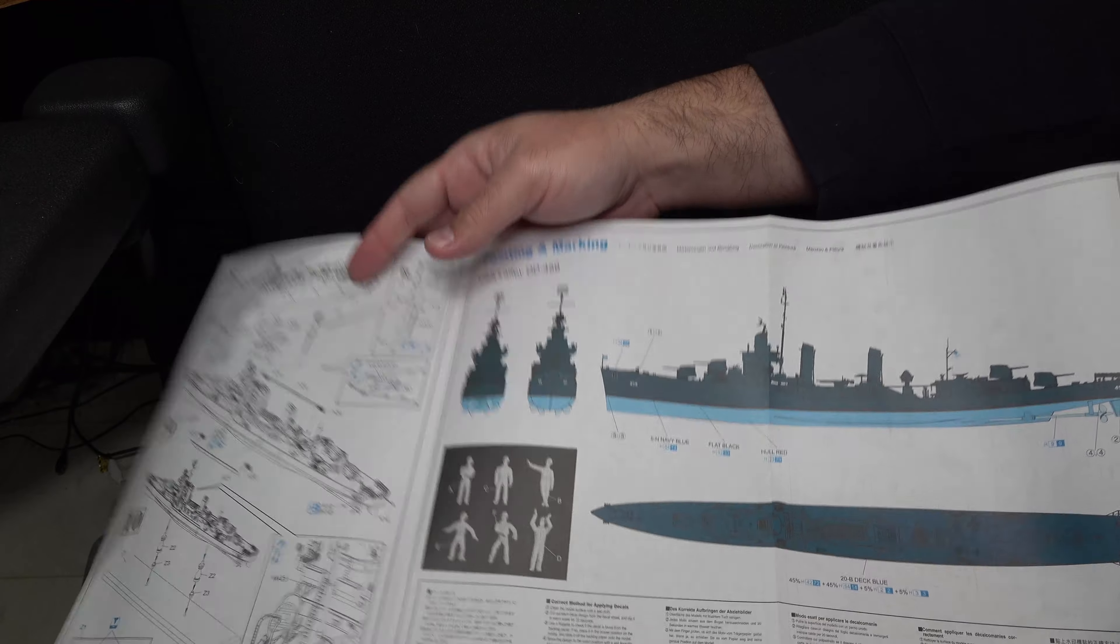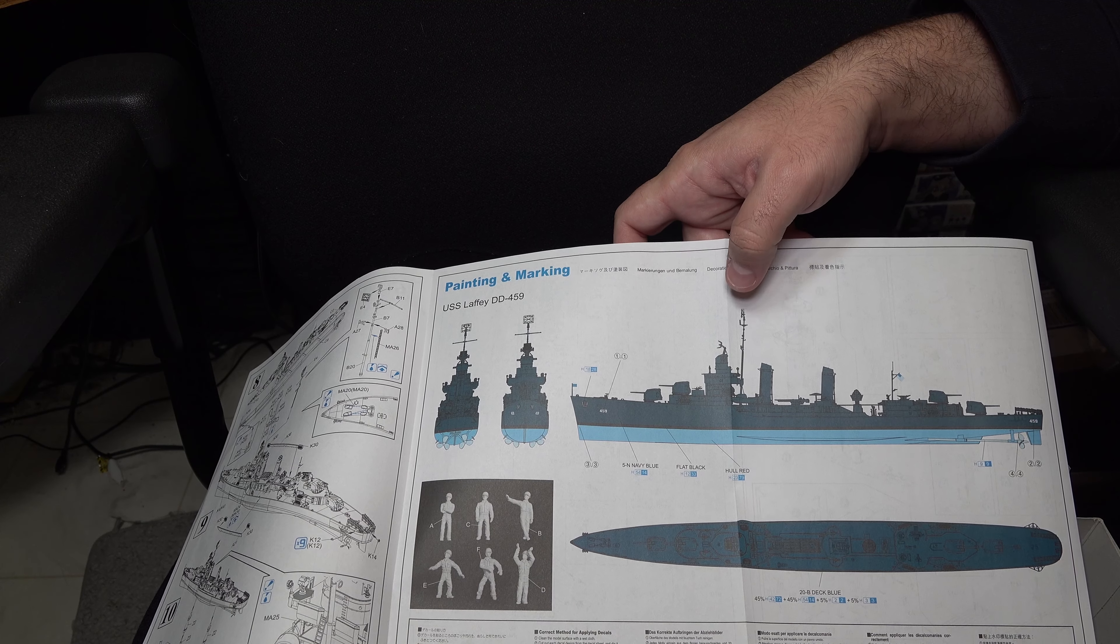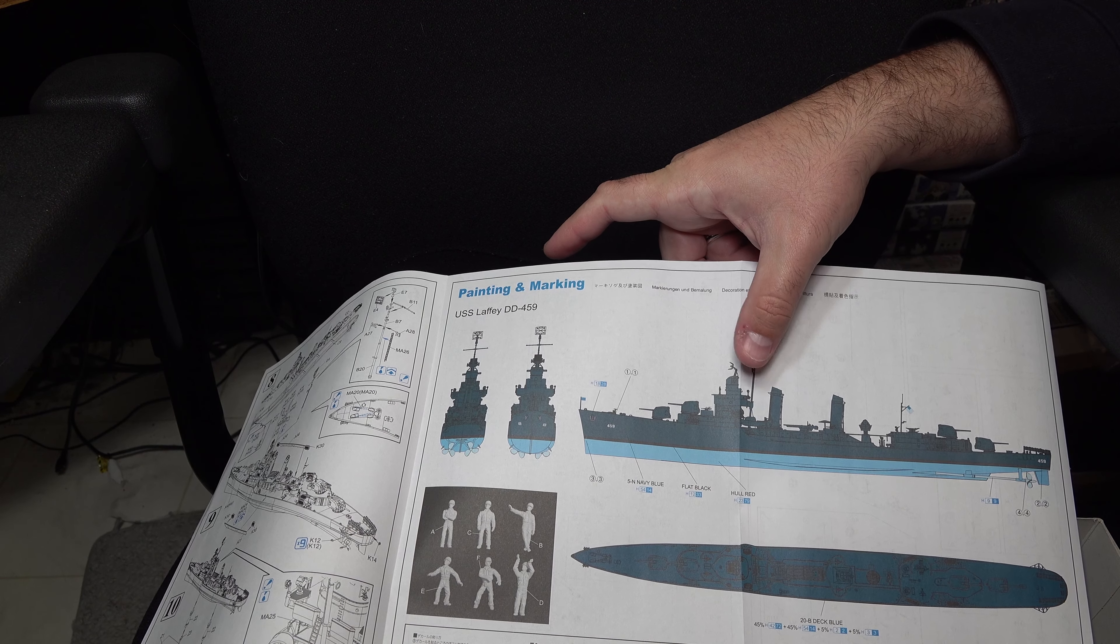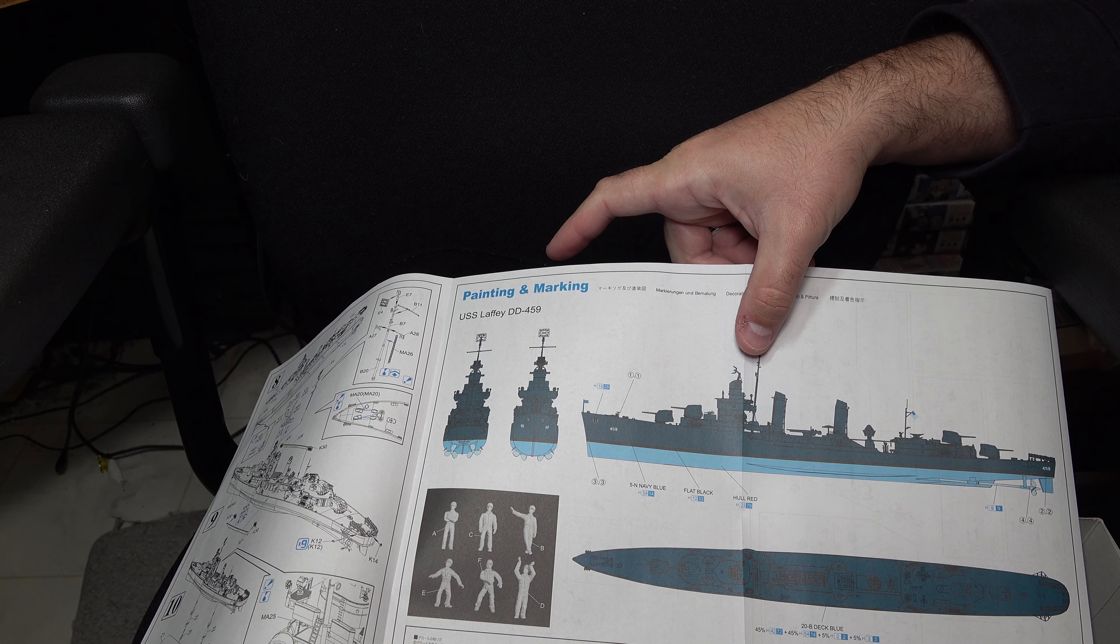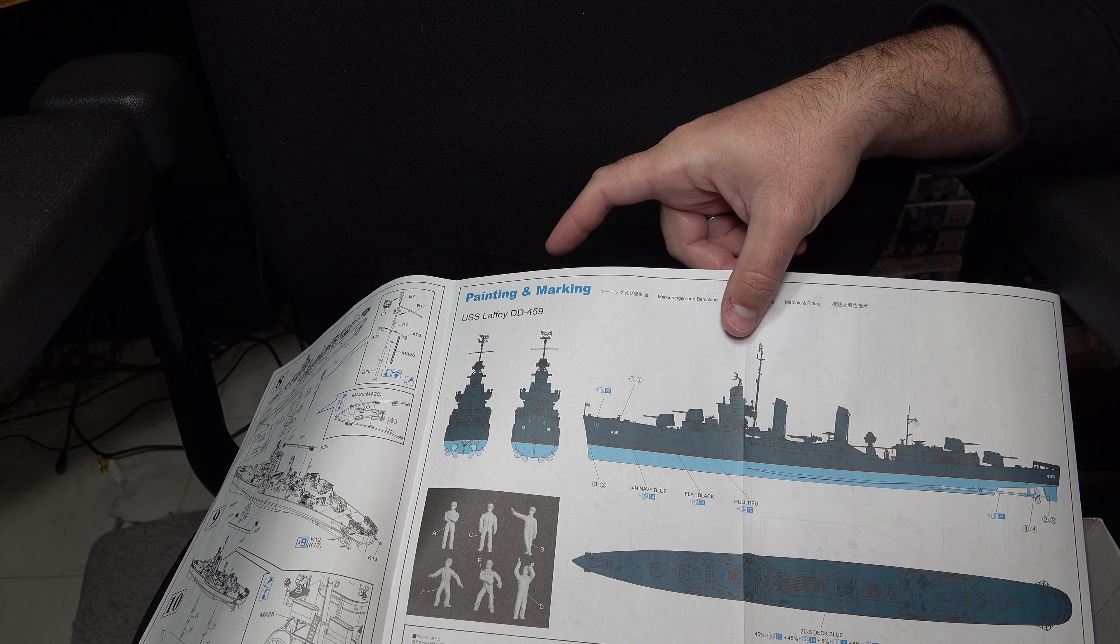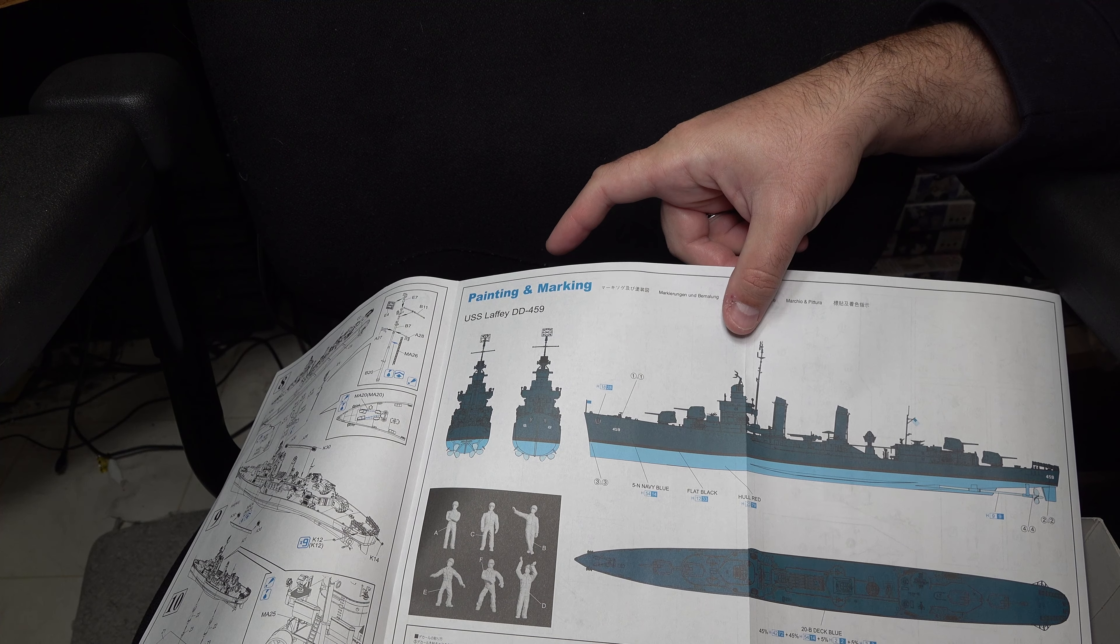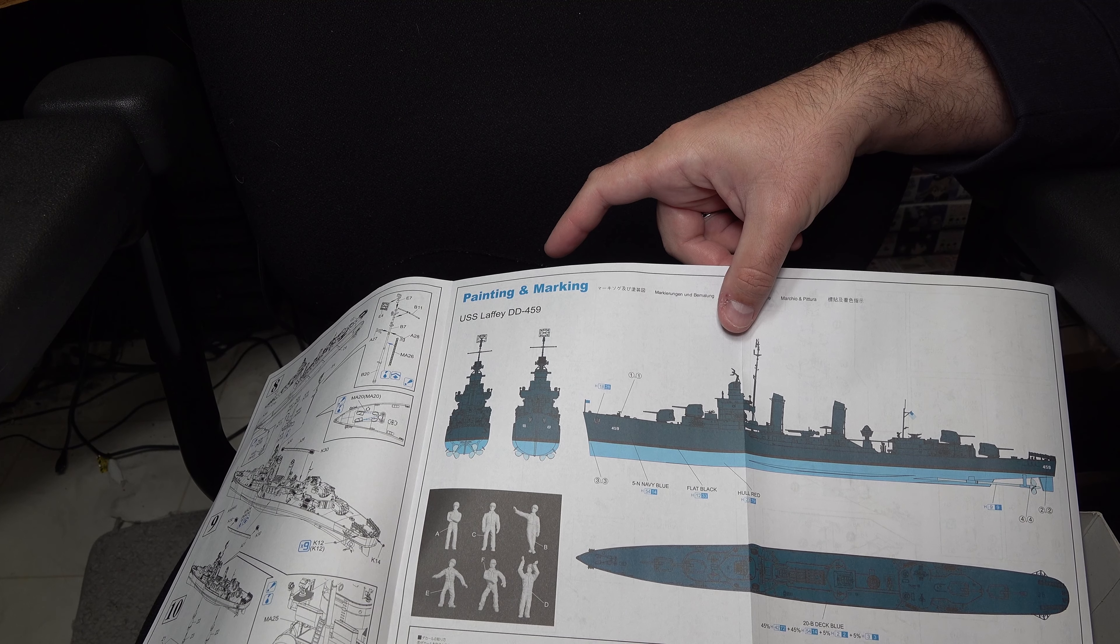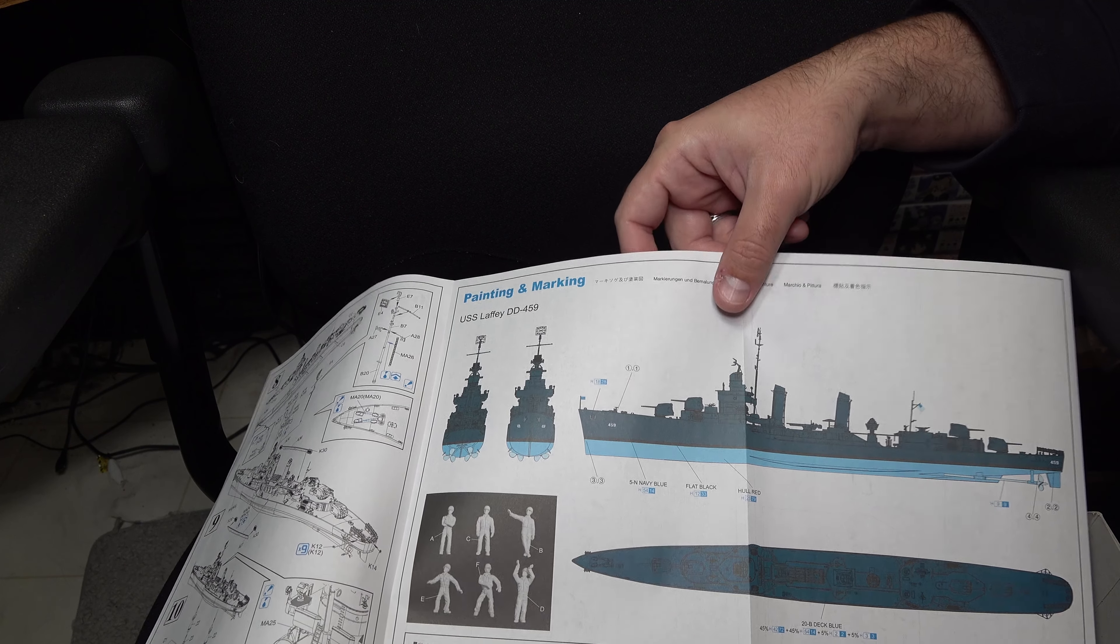Only a single painting option, again, for the Laffey. Interesting enough, they do give you in Mr. Color options. Granted, given the age of this kit, they may have subsequently released colors that are more closely to the actual colors. So that is something you may need to do a little research on. Especially for the decking, they do give you a color mix option. So that is something to look into.